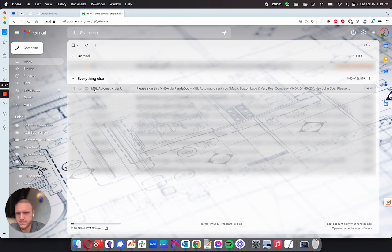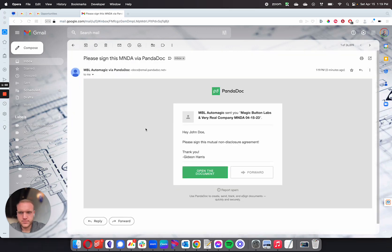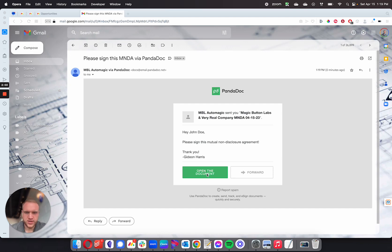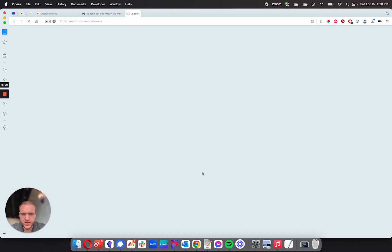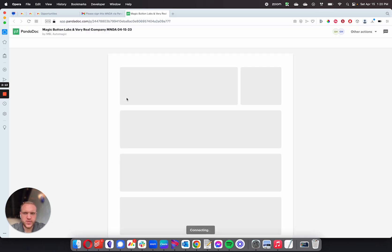I can see that, hey John Doe, please sign this mutual non-disclosure agreement. Thank you. I have the name of who is going to sign it on the receiver end. It says that's myself. So I've got my name in there. I'm going to click to open the document, and this will open up PandaDoc for me to sign the document.